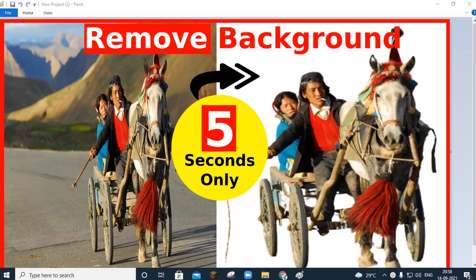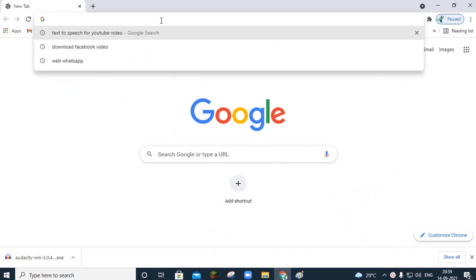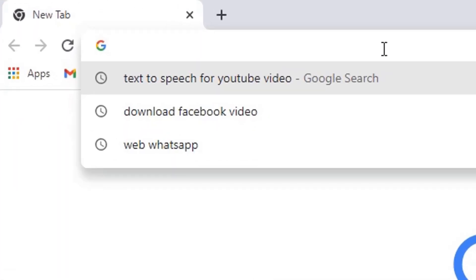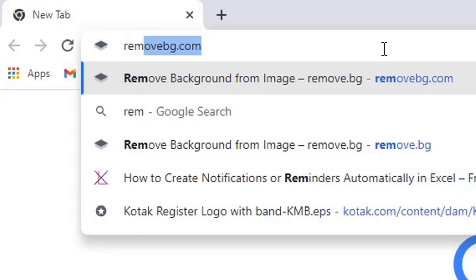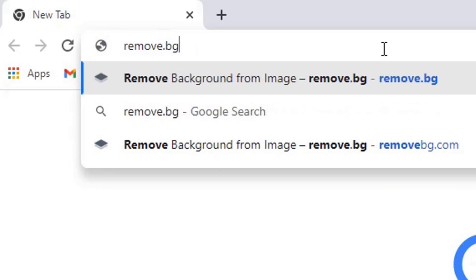To remove the background, first you need to start your browser. In my case, I am going to start my browser Google Chrome and here in the search box, you have to type a website — remove.bg.